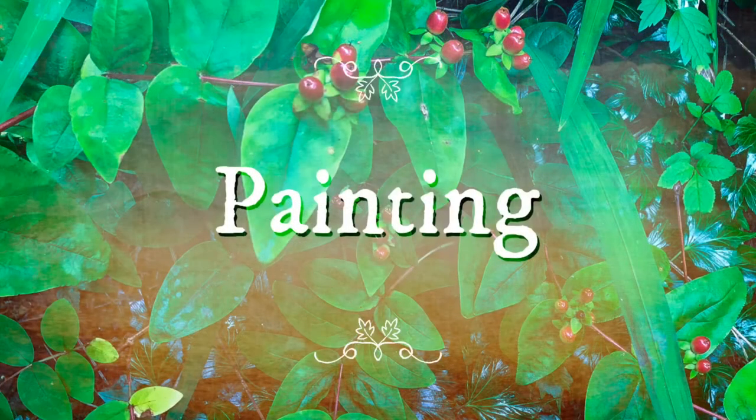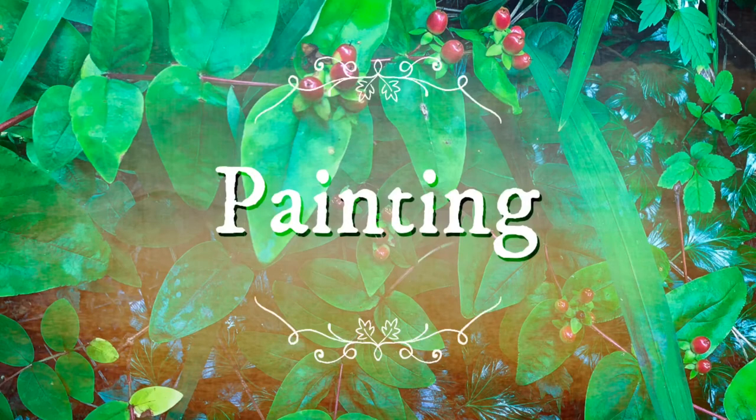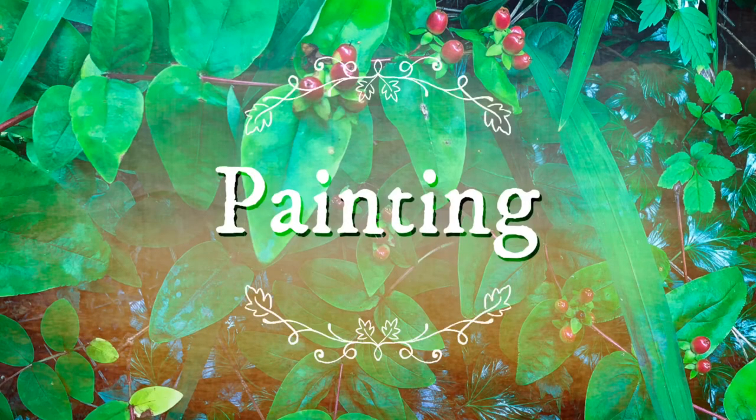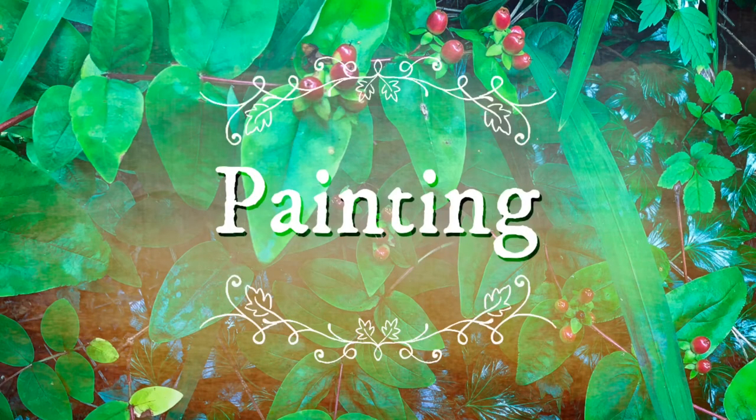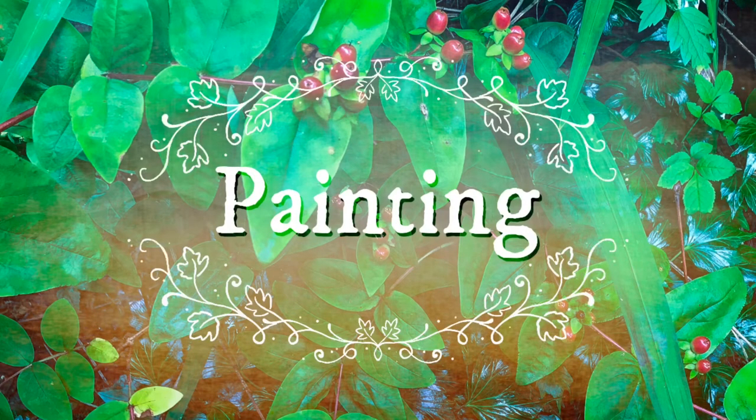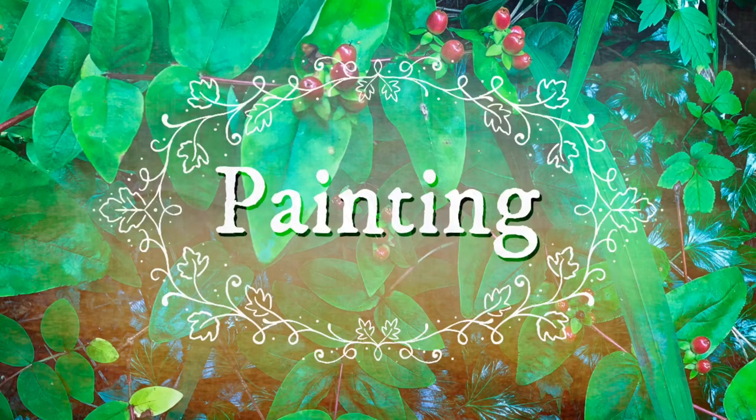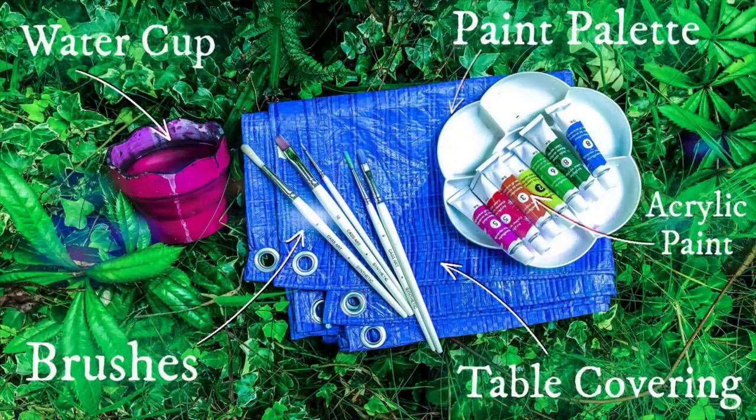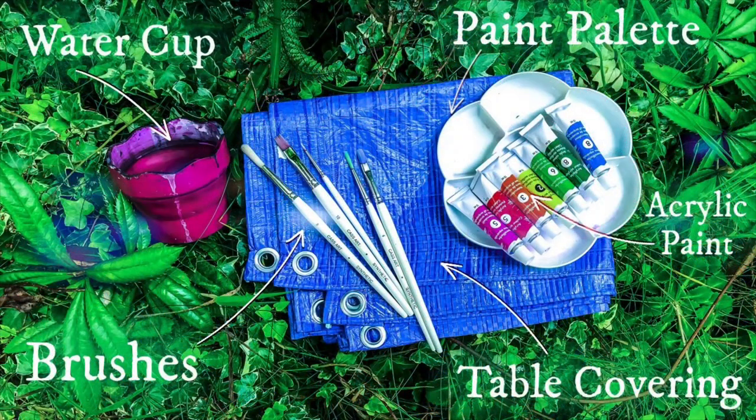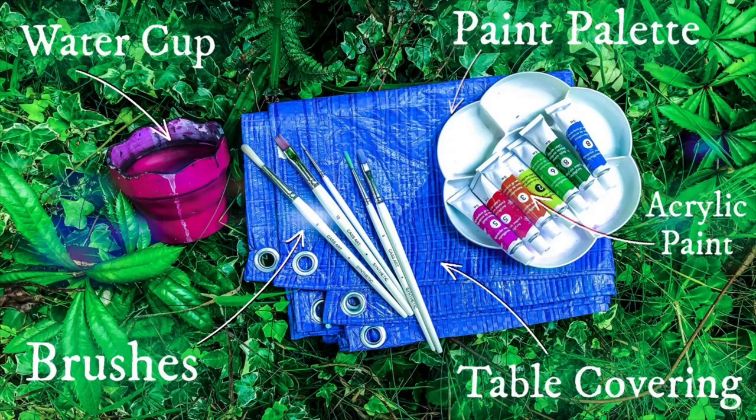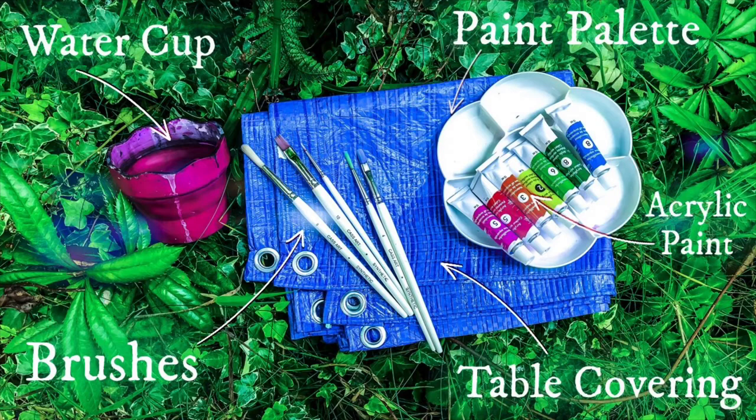Painting. This is probably the most fun step of all. Decorate your caravan in any way you would like to. To paint you will need a water cup, some paint brushes, a paint palette, acrylic paints and your table covering.